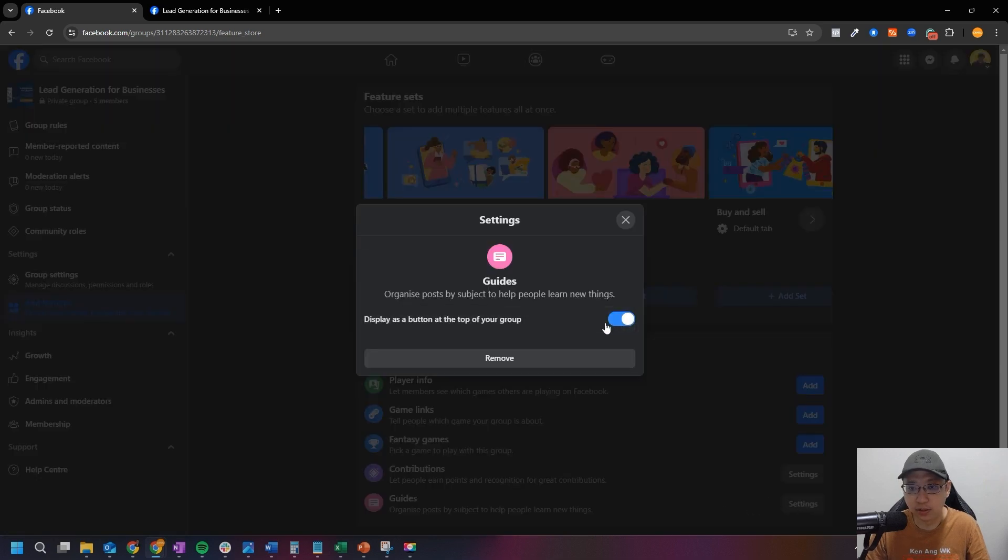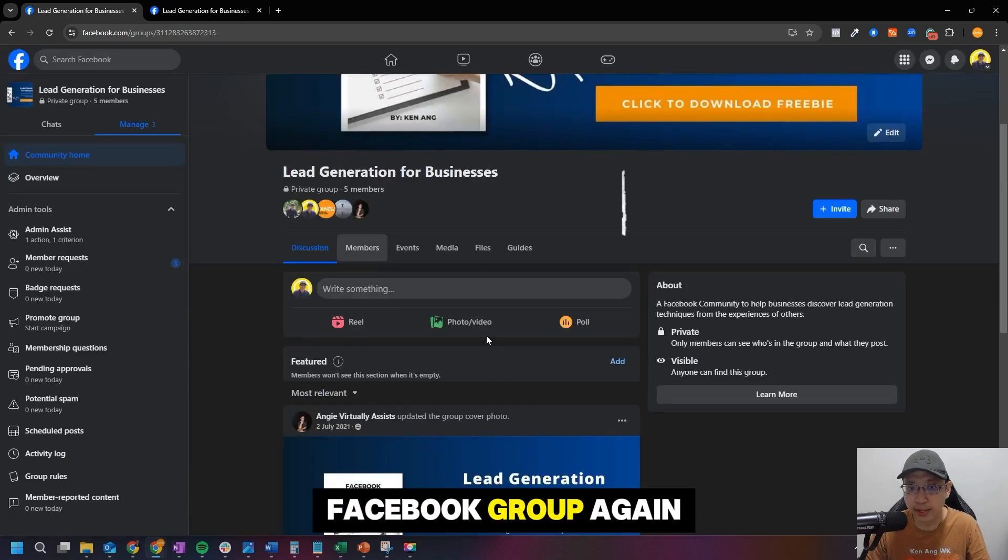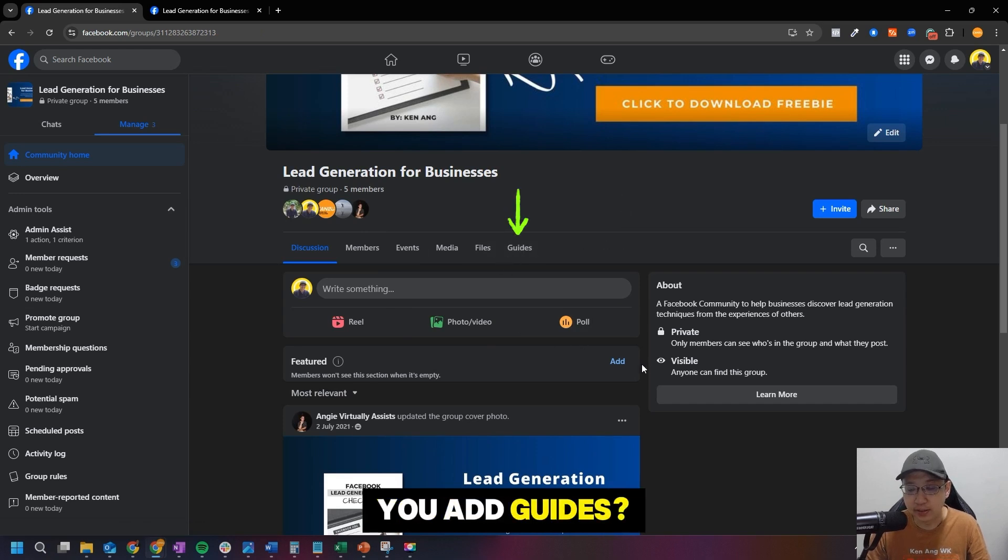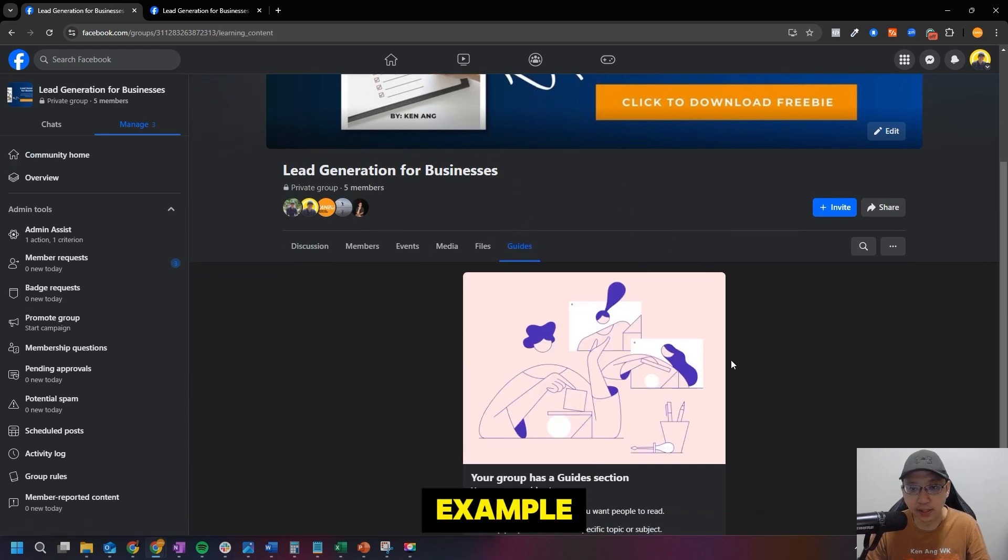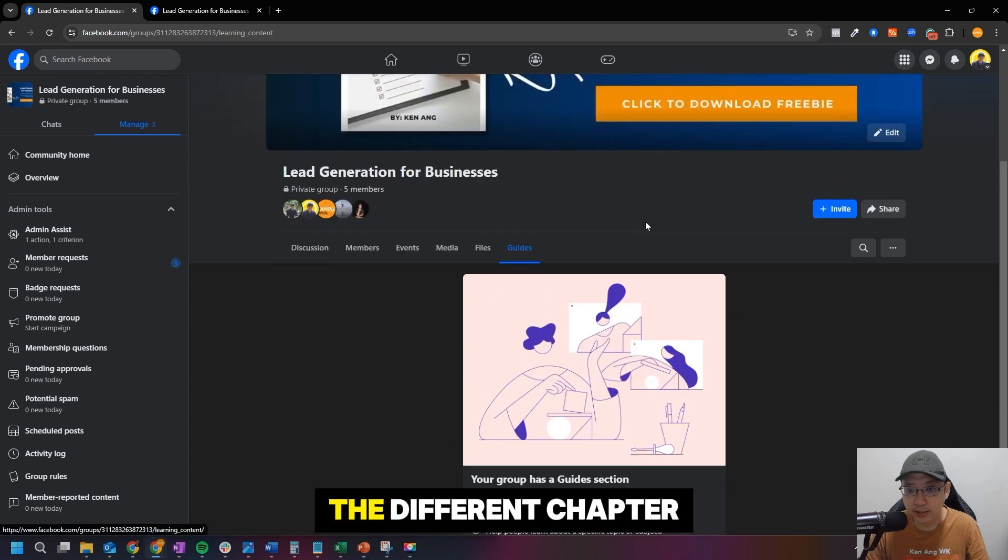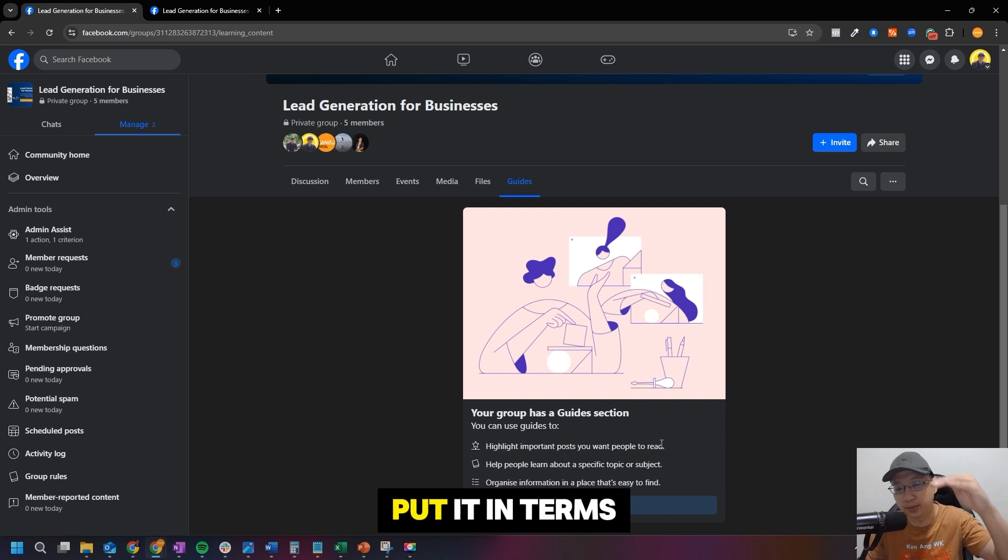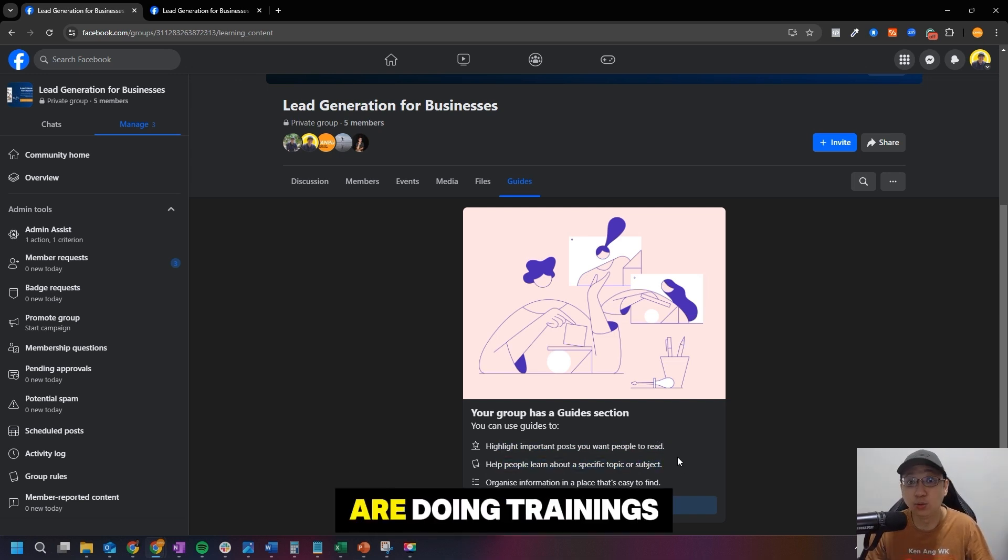Click on Settings and then it is on. Okay, go to your Facebook group again and you can see the word Guides here. And then how you add guides? Click on Guides. So Guides is where, for example, you can put in that different chapter and then you can see this is a session to highlight important posts you want people to read. So basically put it in terms of chapter like I mentioned just now to help people learn about specific topics.